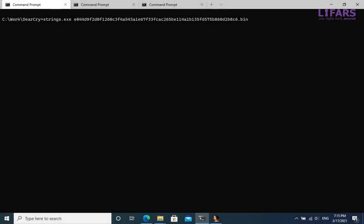Hello and welcome to our educational video analysis of a recent DeerCry ransomware sample. The DeerCry ransomware has been used in current attacks related to the exploitation of Microsoft Exchange servers.